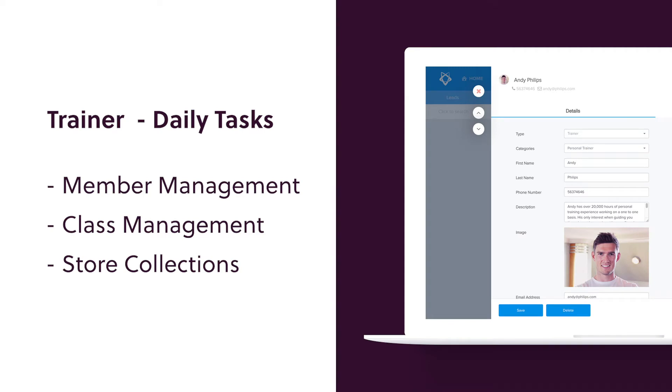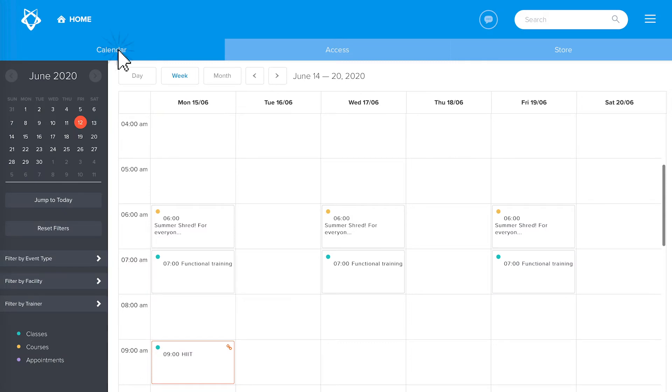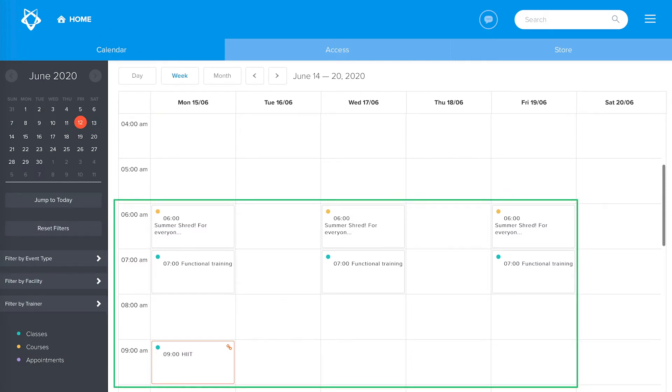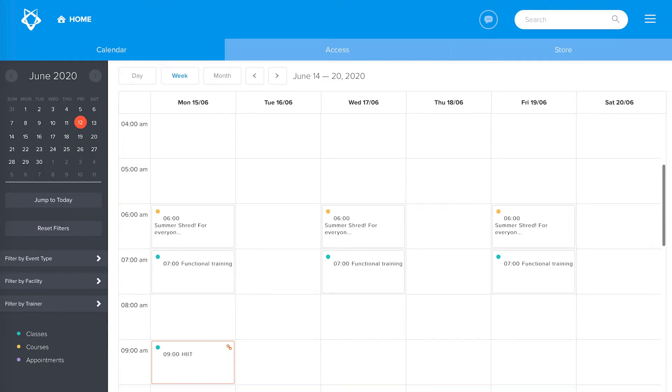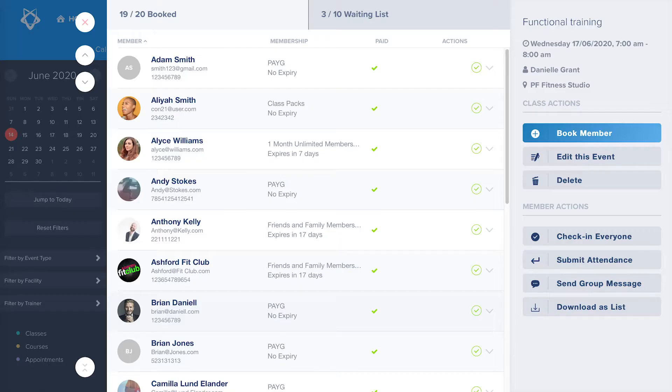In this video we'll take you through the daily tasks of a trainer. First, let's take a look at the calendar tab. From here you can see all of your past and upcoming classes. Note you will only see sessions which are assigned to you. Let's click onto a class to pull up the class slide out.